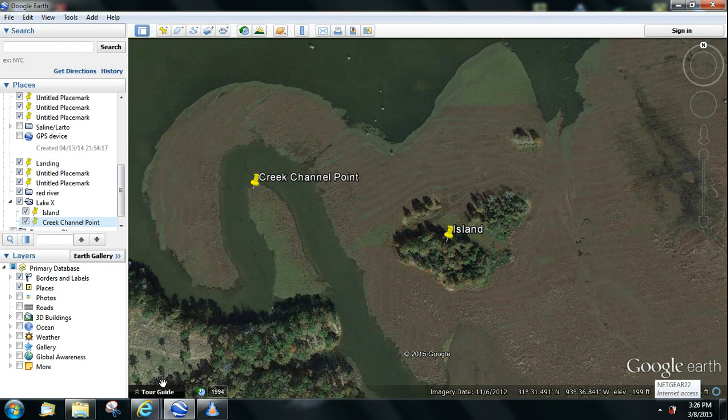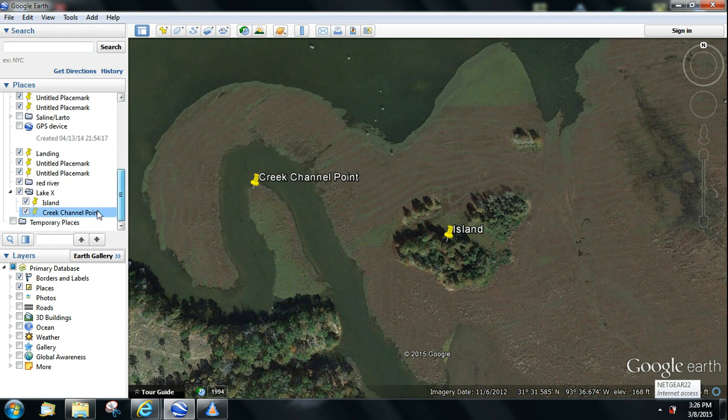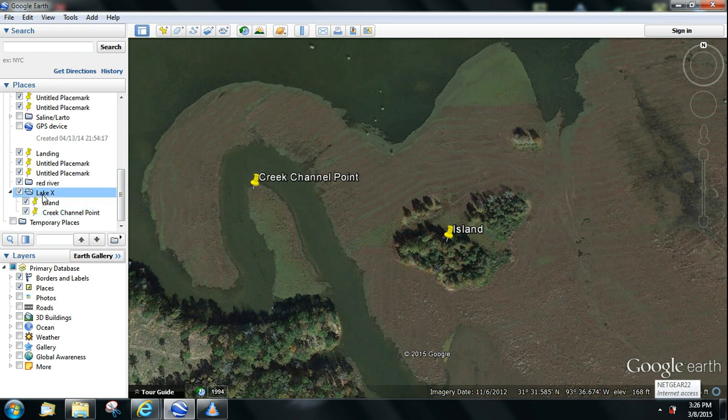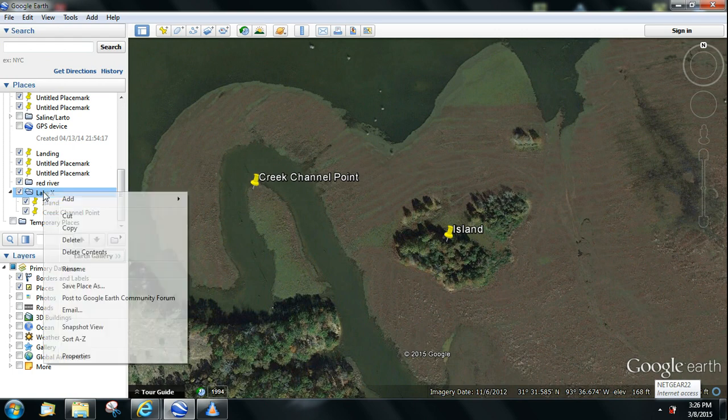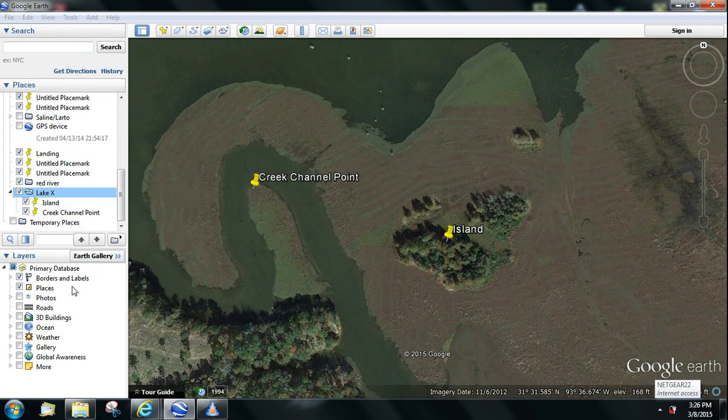Now if you go and look under that folder, you will see there are two files, Ireland and Creek Channel Point. Once you're done adding all the points to that folder, highlight it, right click, and do Save Place As.